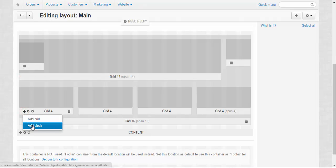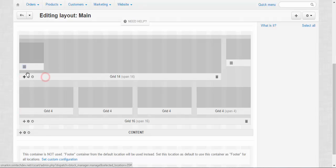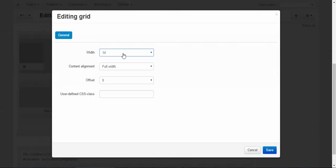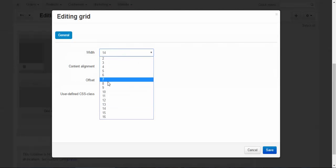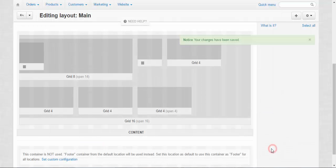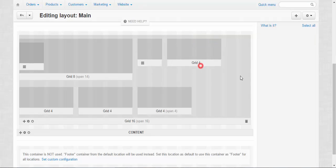Add grid. Add block. No problem. You can change their size in real time, just like this.